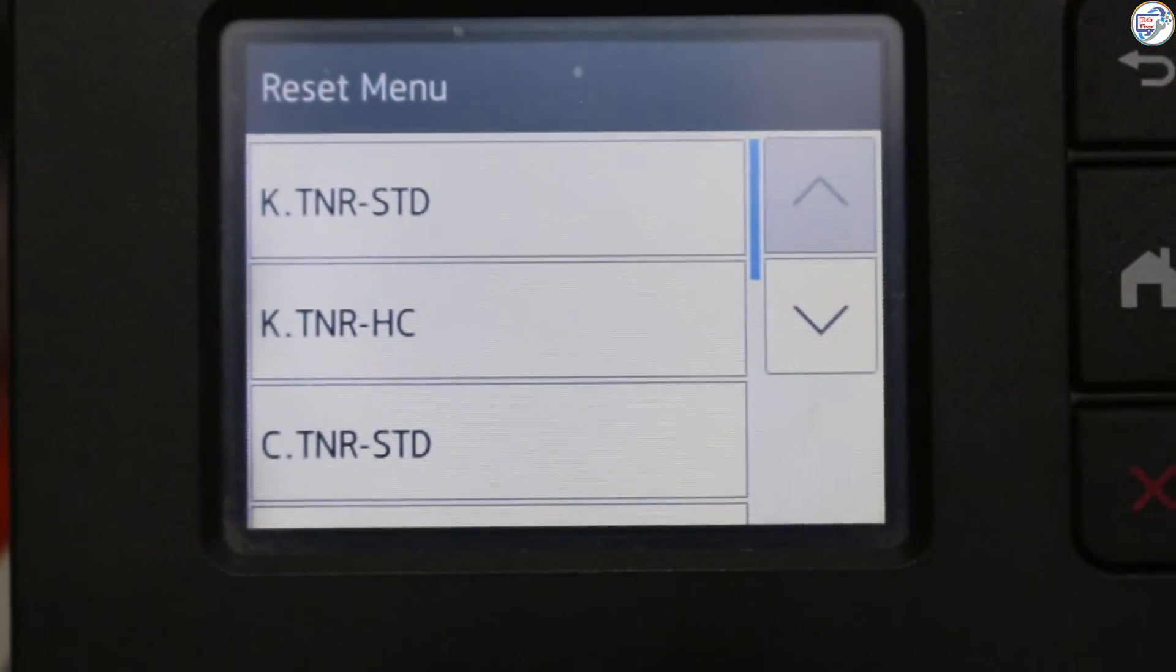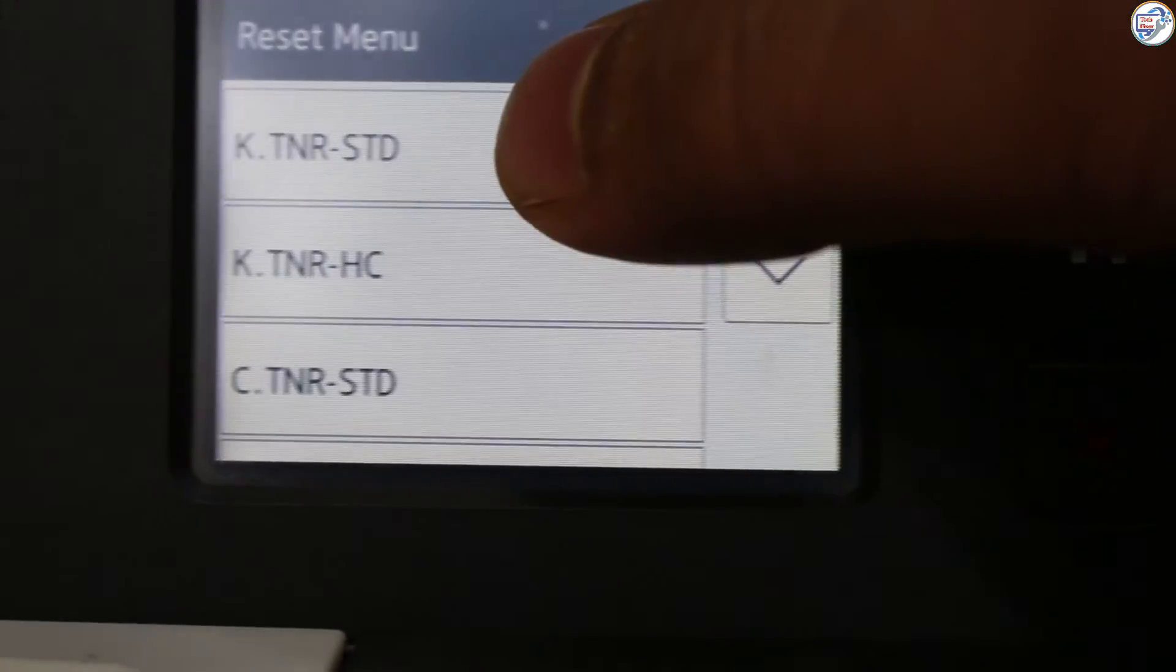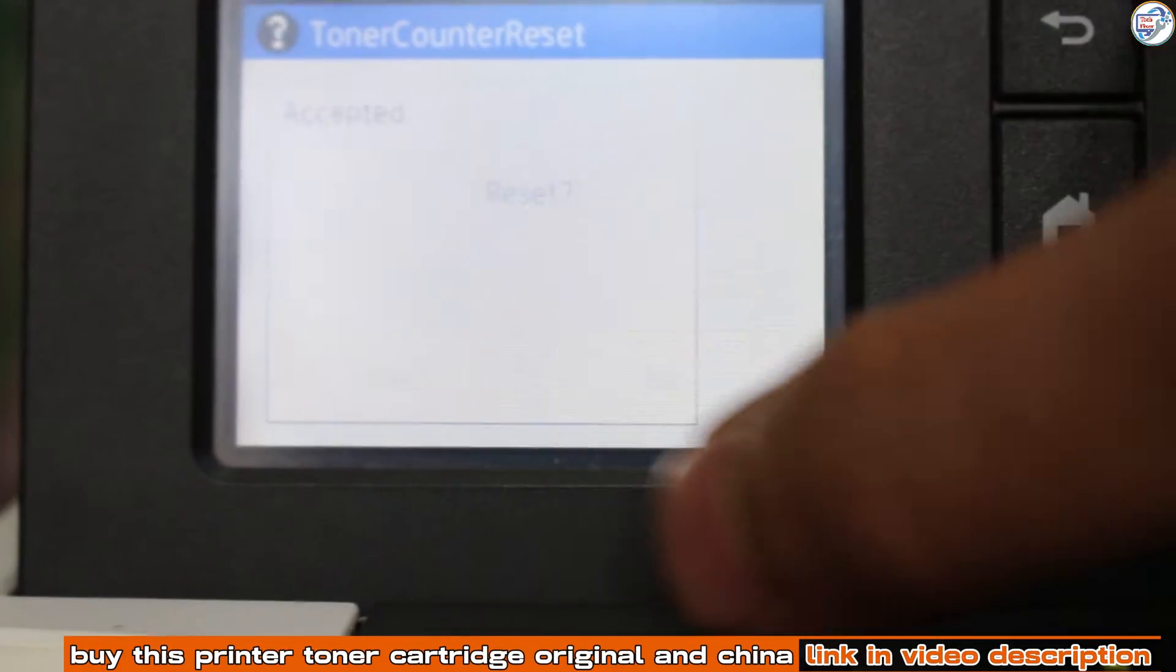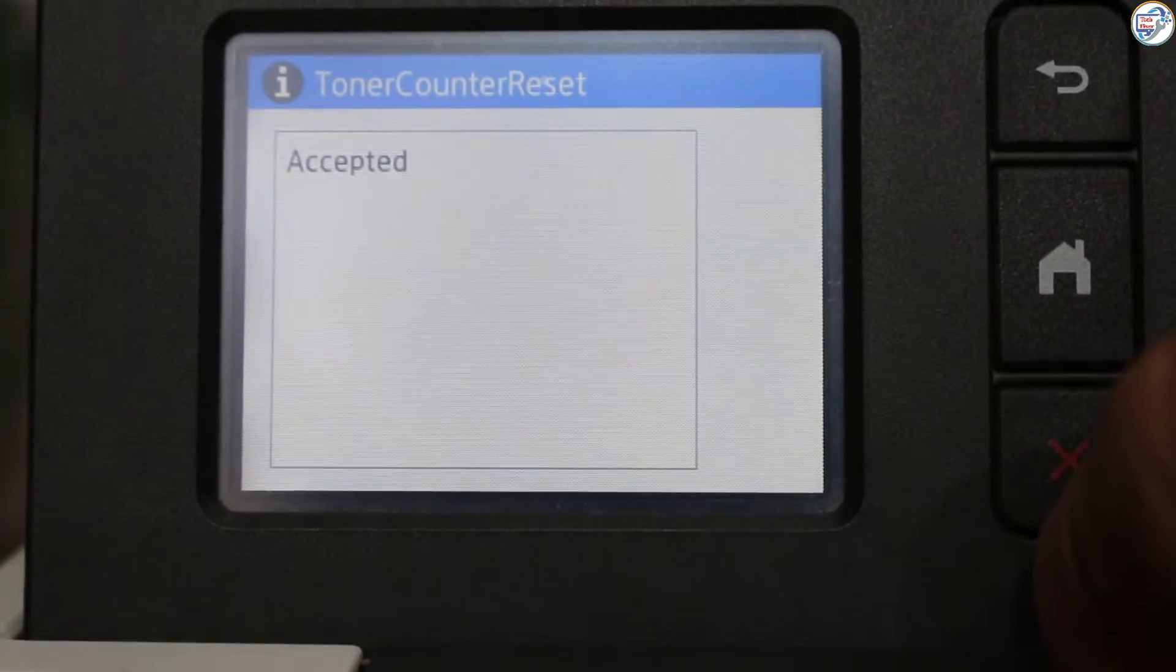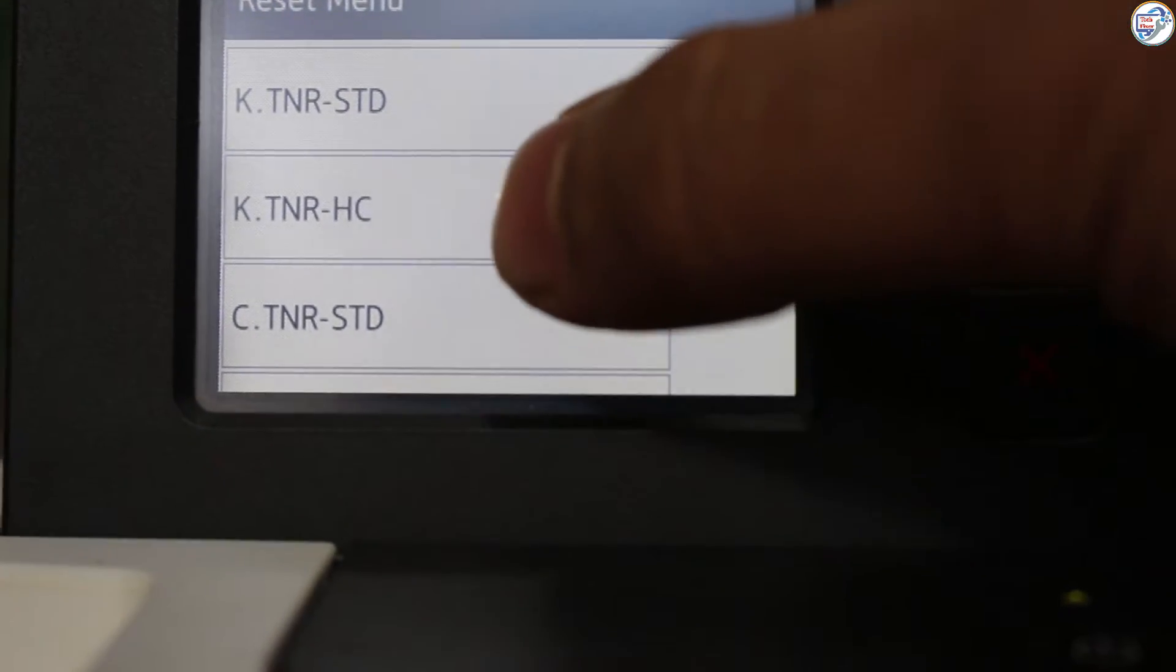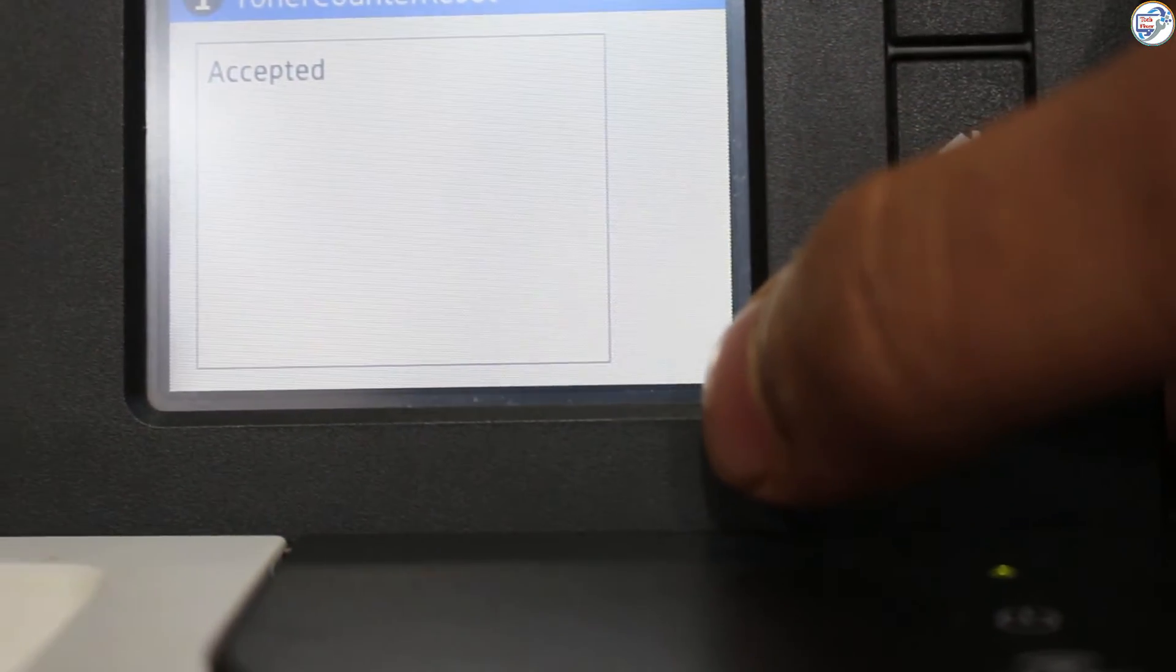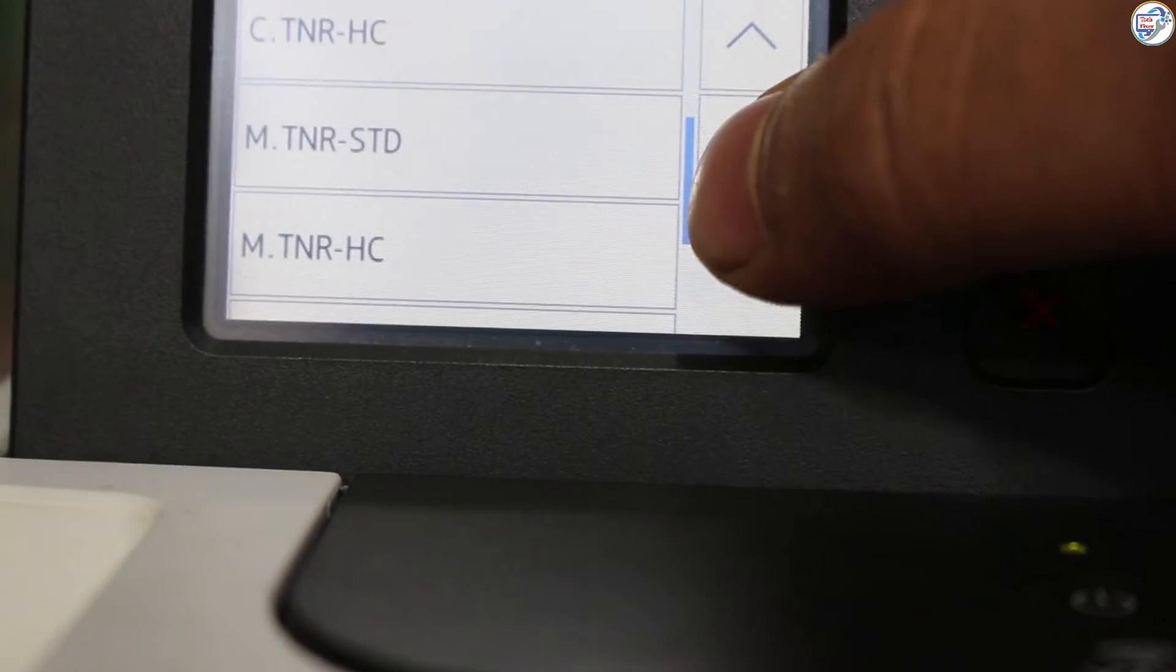Step 3: Press the arrow button on the touch screen to choose the color and toner capacity you prepared to reset. For example, M.TNR-HC: M means magenta and HC means high capacity. Press on the item M.TNR-HC to go to the reset page.